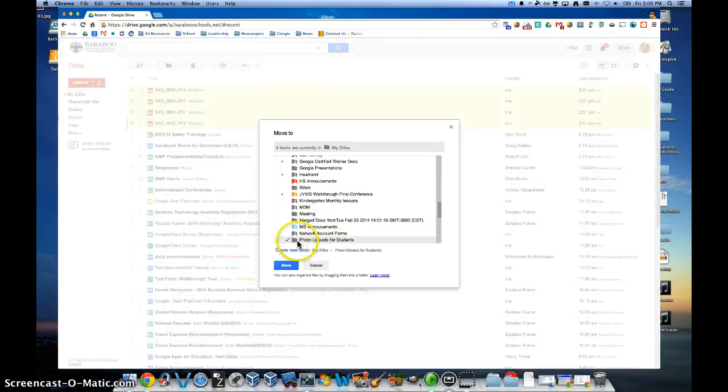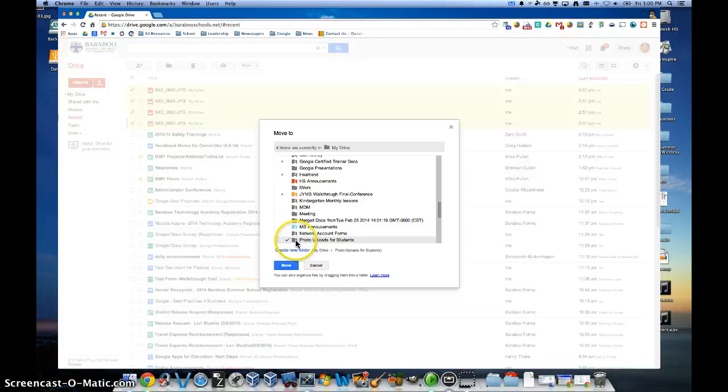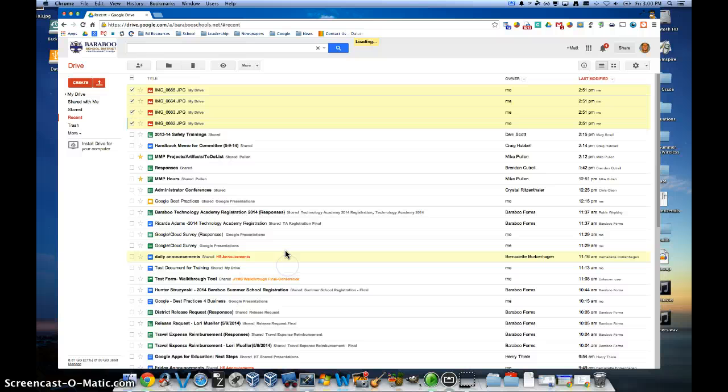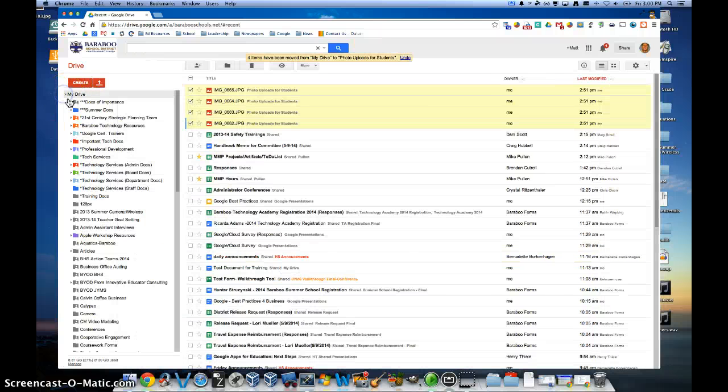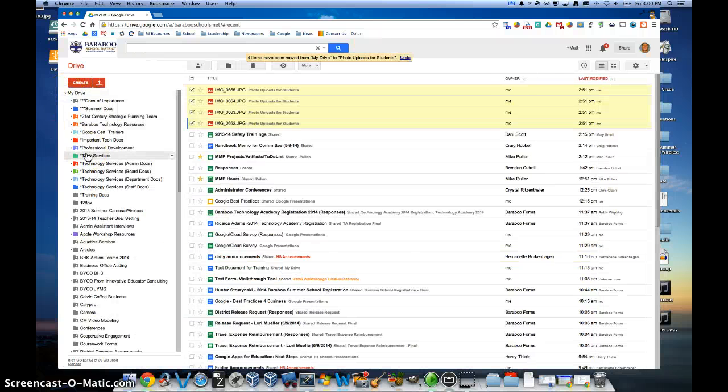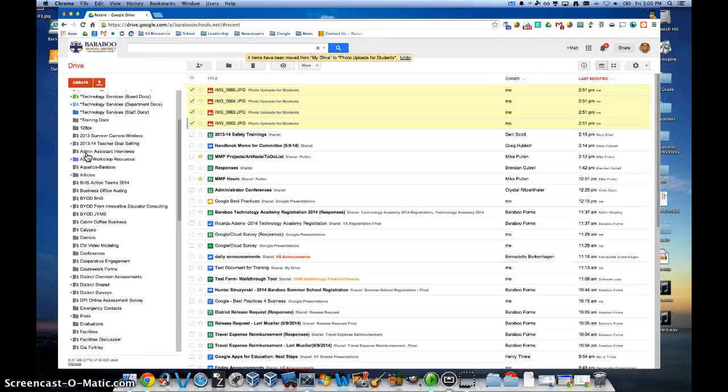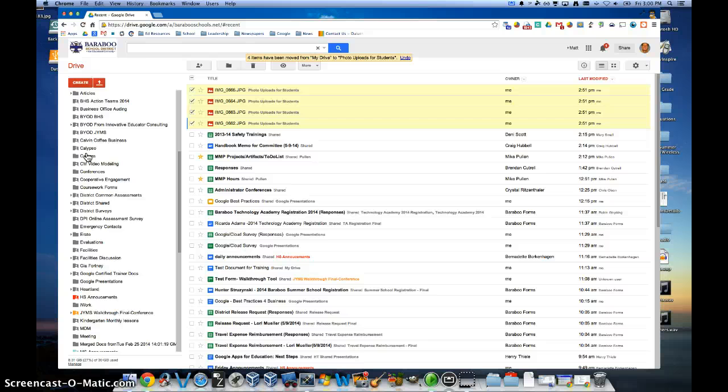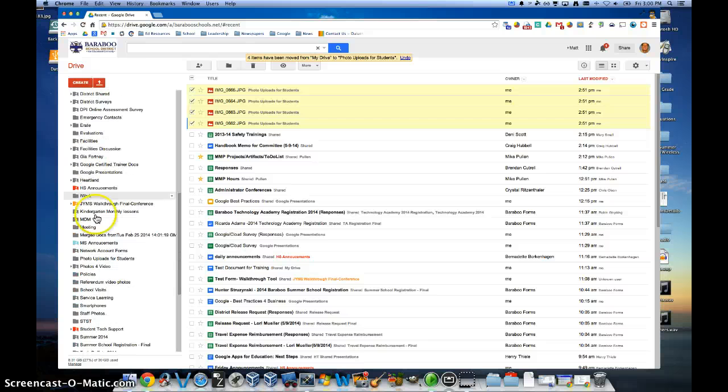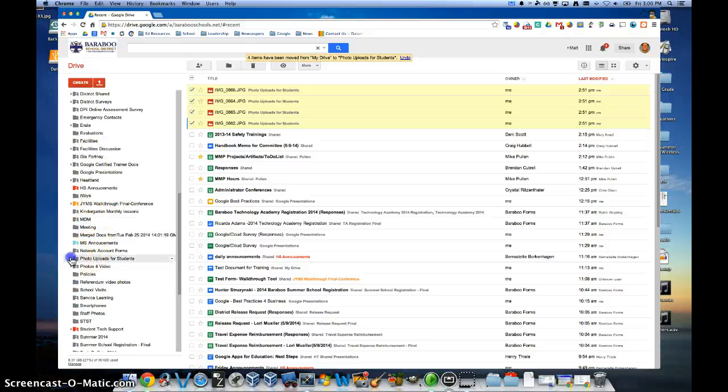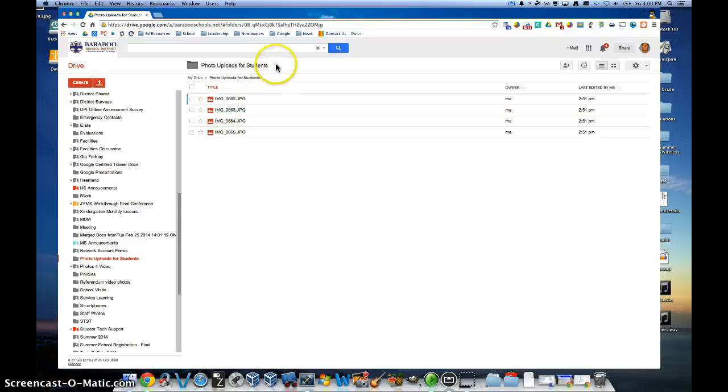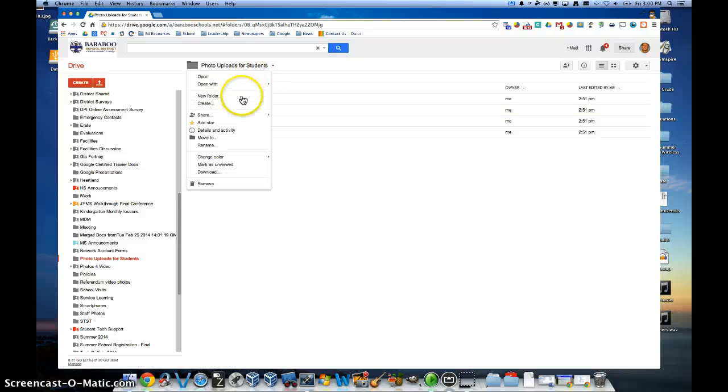Now you've basically uploaded those photos, now put them into a specific folder that you're going to share with students. So now you're going to share that specific folder. So find that Photo Uploads folder, check mark that, or click on that, and we're going to click here and go to Share.